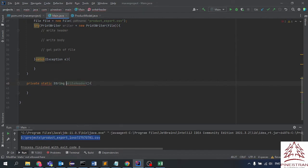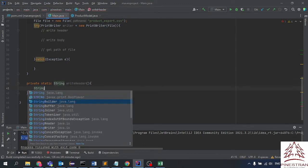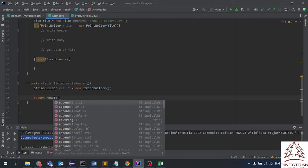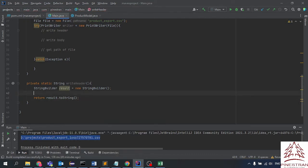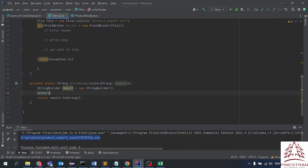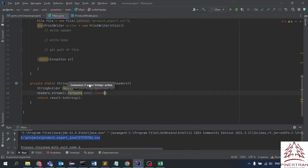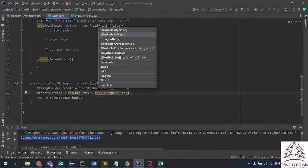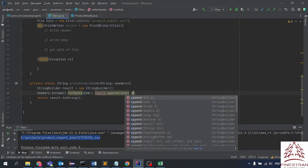For the write header method, we have a list of strings as a parameter and we return a string. We need to build the result, and then we loop through the list. For each item in the header list, we append the item to the result.